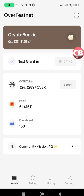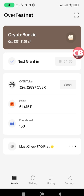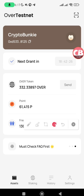The Over Protocol open beta testnet season 2 is live. Today I'll be showing you how to participate in the testnet activities using your Over Wallet on mobile. The first thing is to update your Over Wallet app to the latest version, and once you do that, set up your Over Wallet using the email account you use to sign up on the Over Protocol.